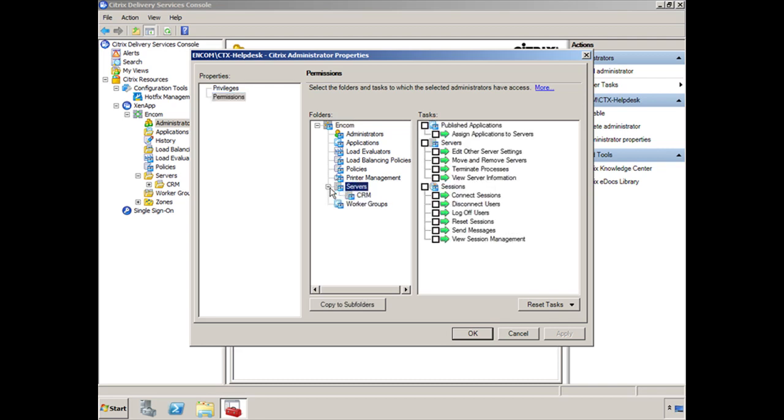And you'll notice that under Servers, the CRM folder has now shown up. So if you go under and select CRM and you give it basically full control over the CRM folder and click OK, will you be able to access CRM?